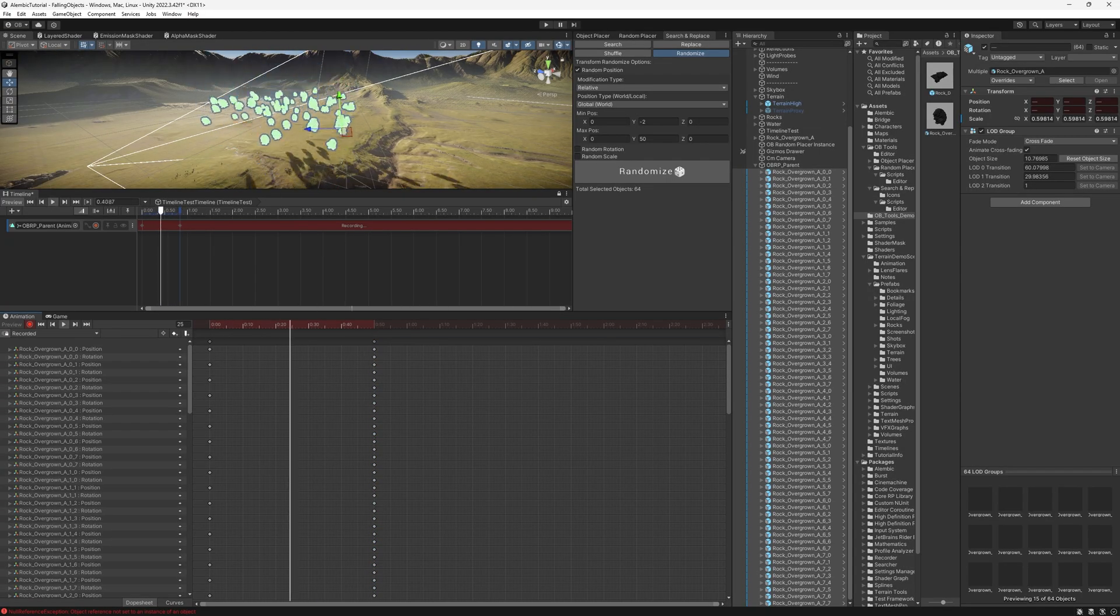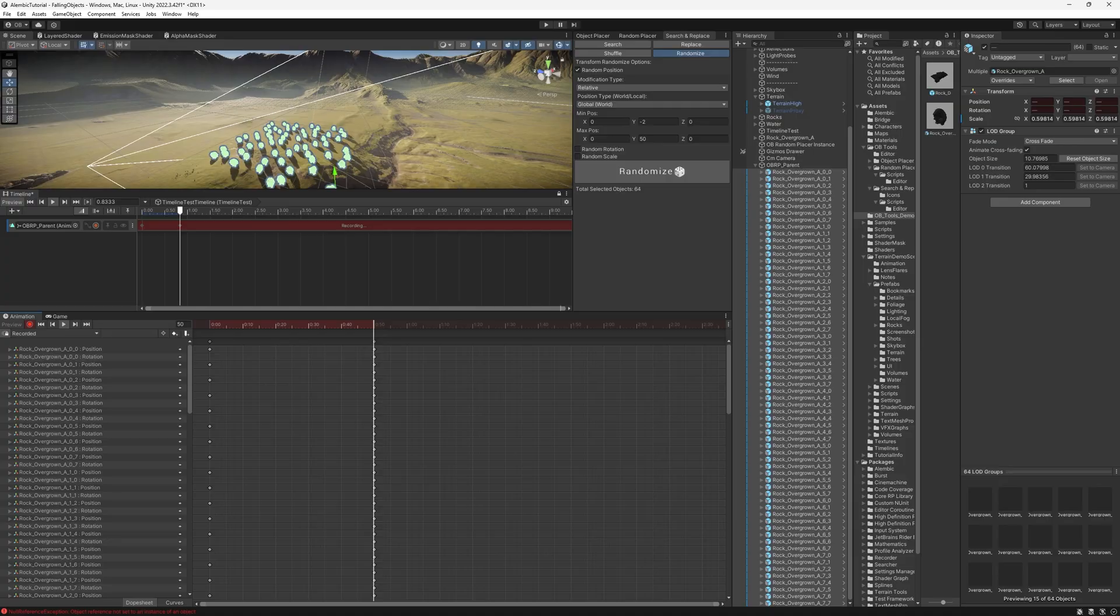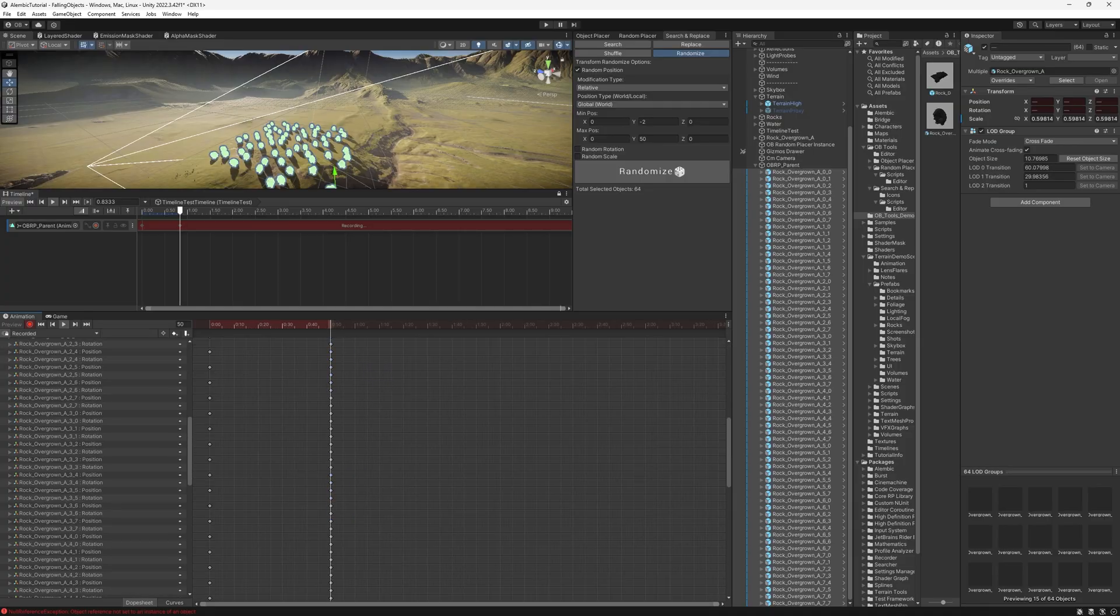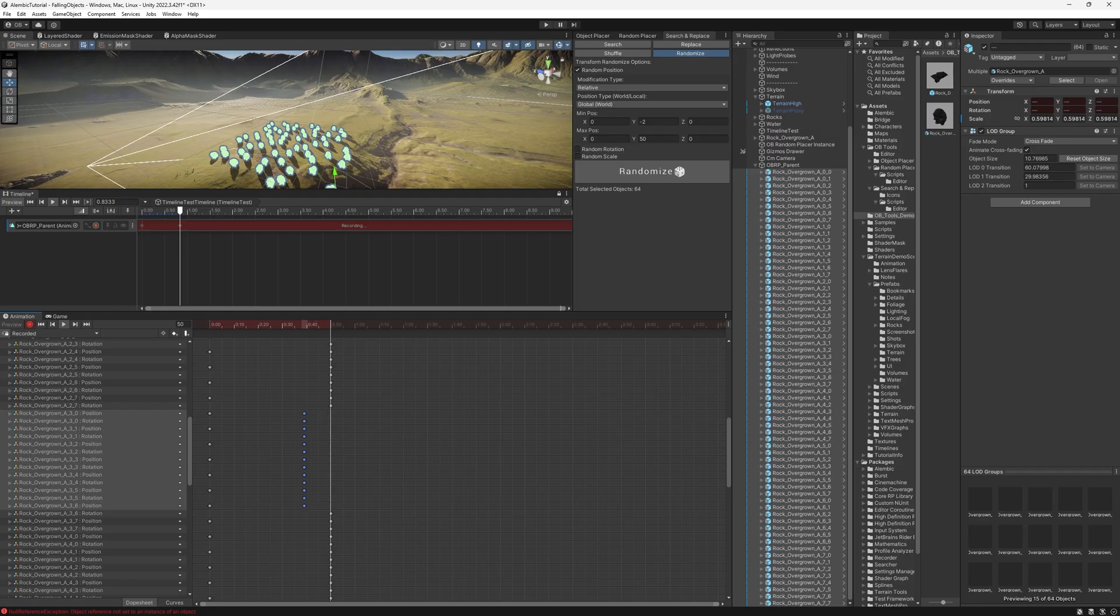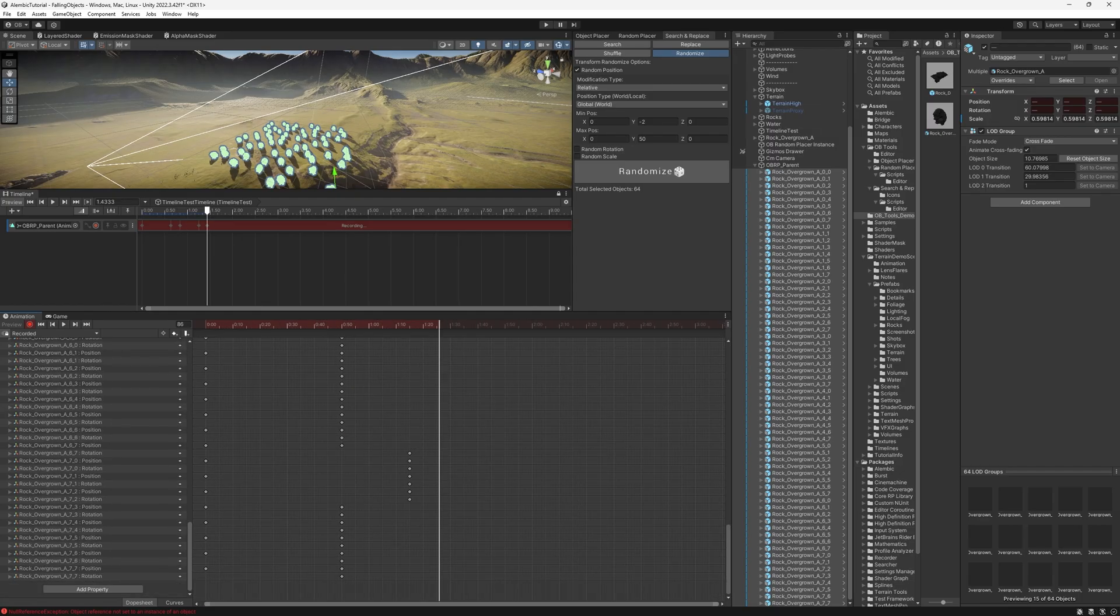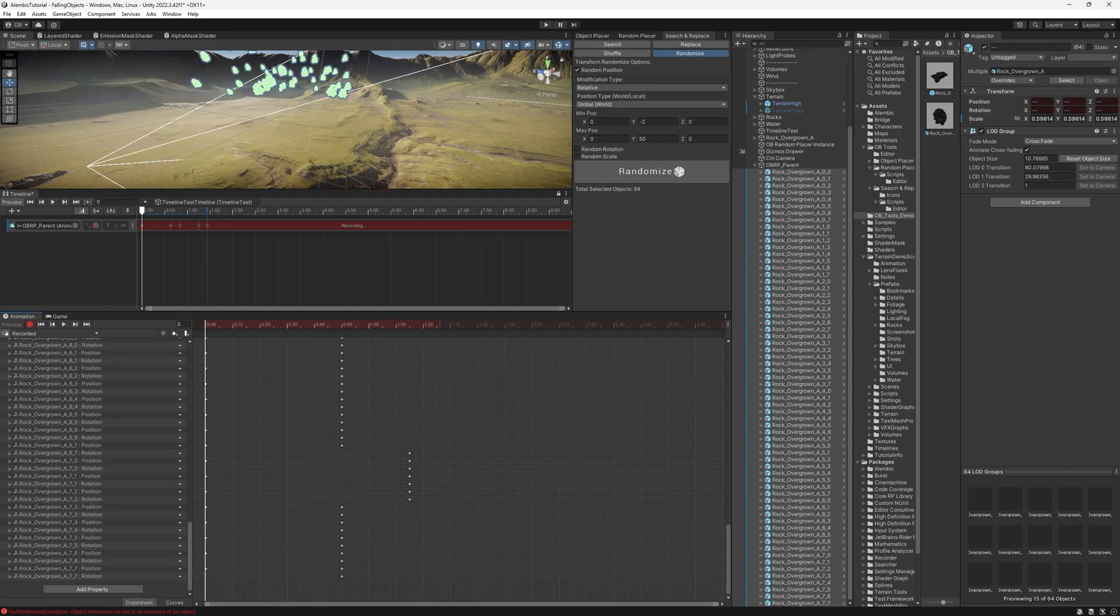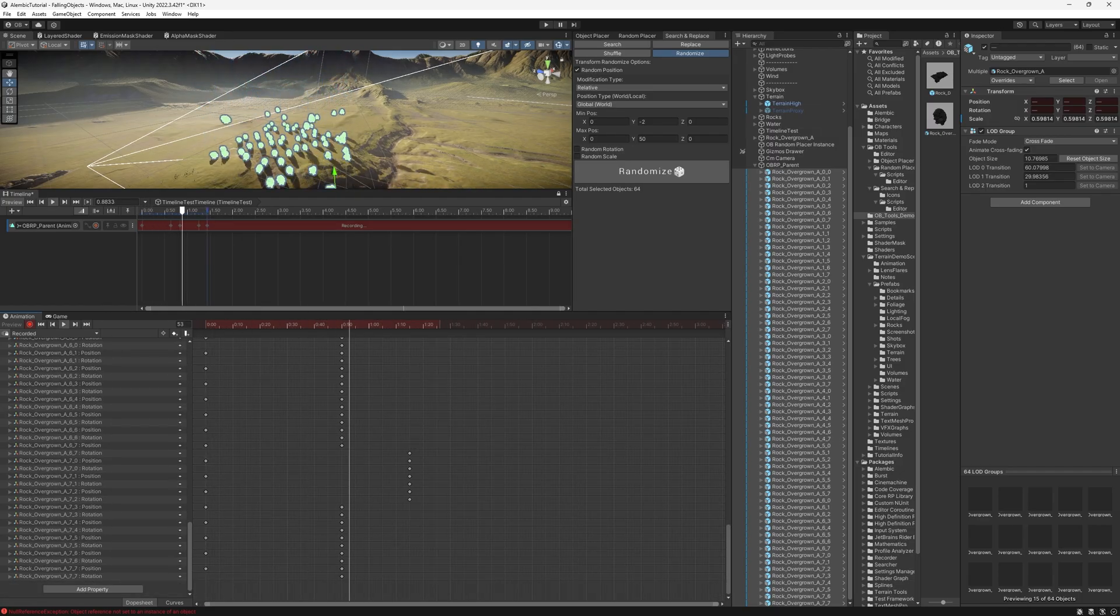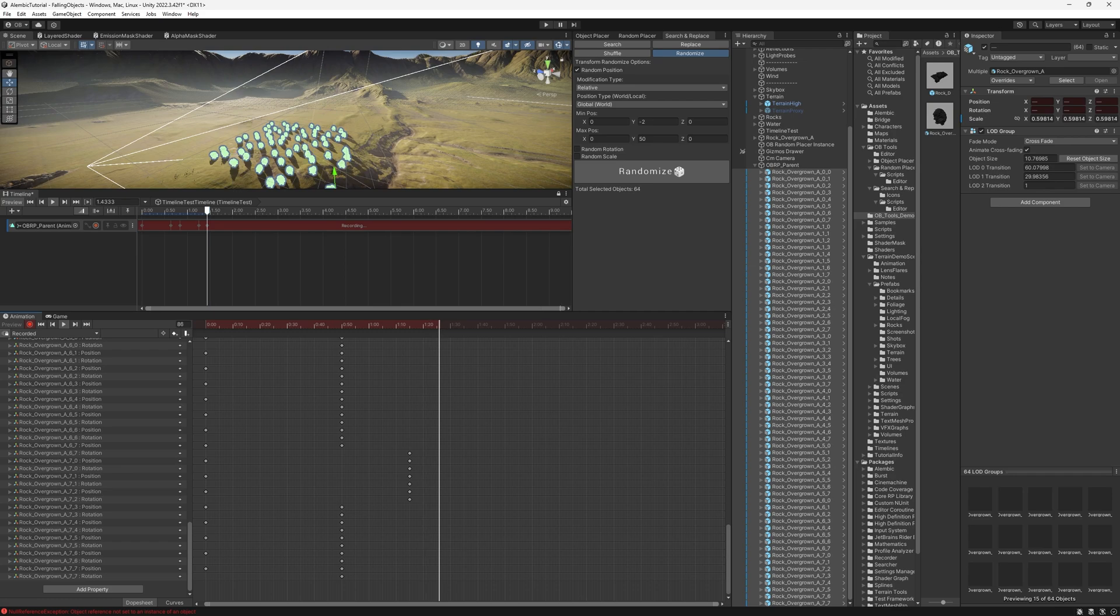Another thing to add variety to the animation, we can select the last keyframe of a couple of them and just move them back and select other keyframes and just offset them a little. So now we have them falling in different speeds and different timings. And one last thing.